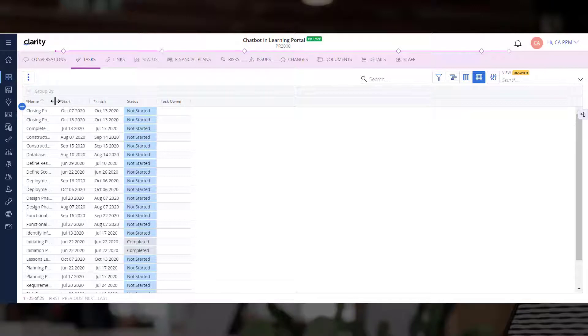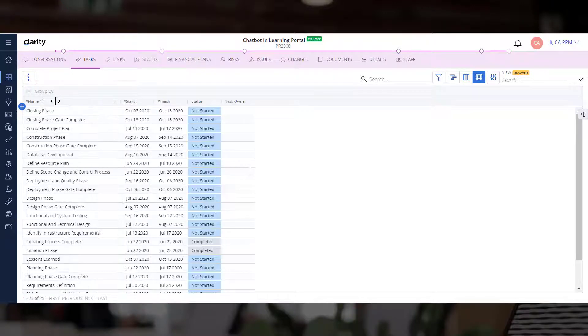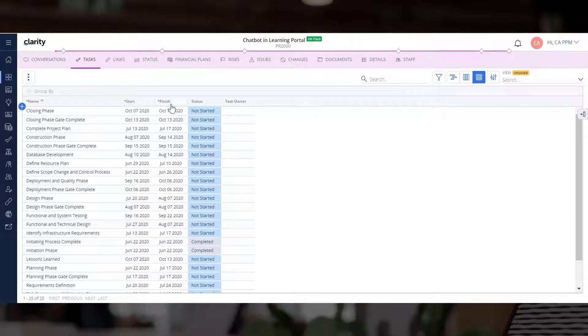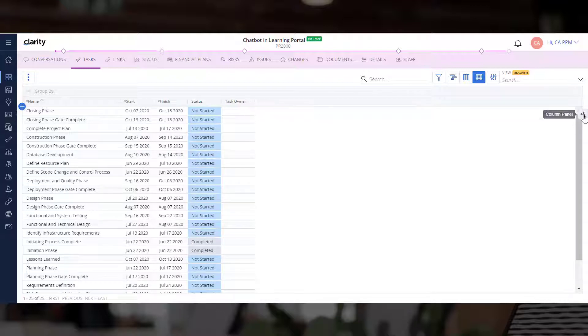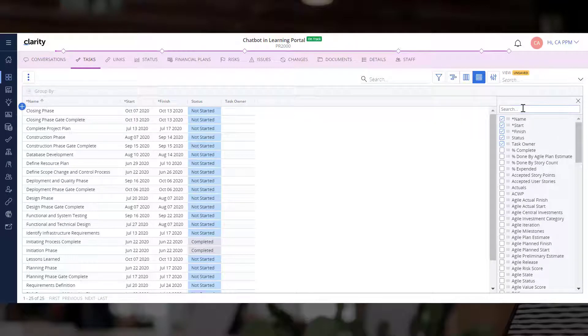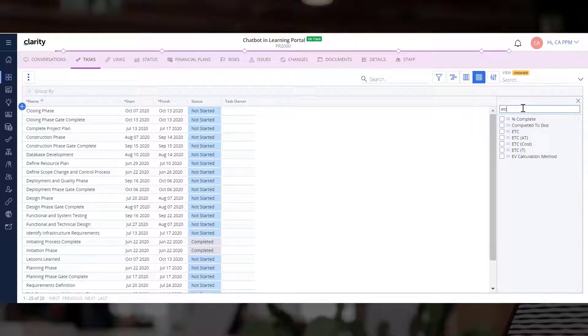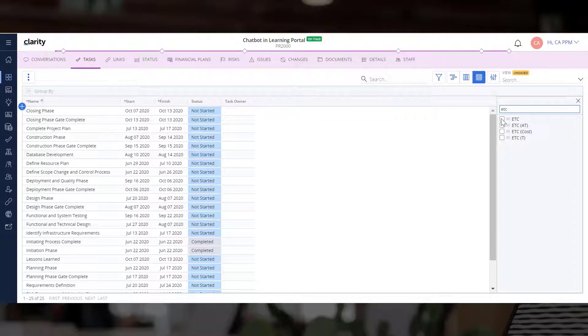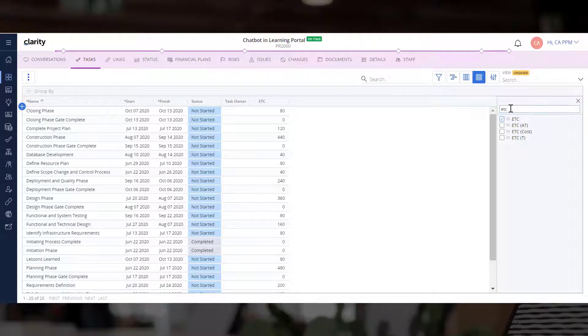You can see the Name, Start, and Finish Dates, Status, and Owner for each task. Let's add ETC and Duration to the Grid so that the Project Managers have relevant details for the tasks.